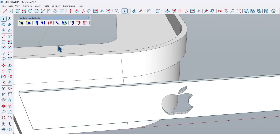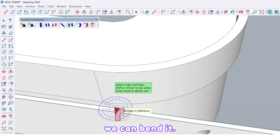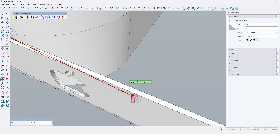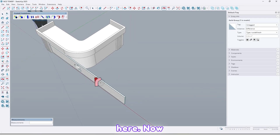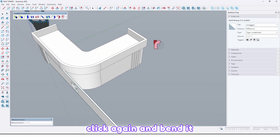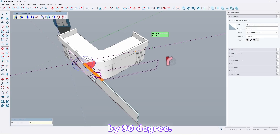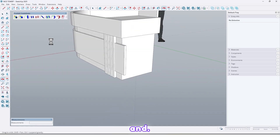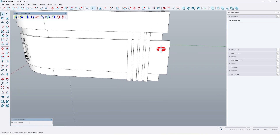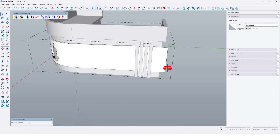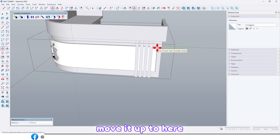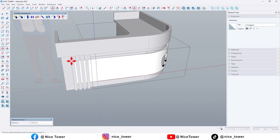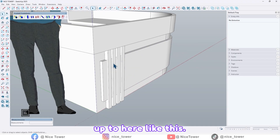Then use the Fredo Scale plugin and with this option we can bend it. Click this point, move it up to here. Click again and bend it by 90 degrees. Enter. Like this. Let me fix here, move it up to here, and also here too, up to here like this.